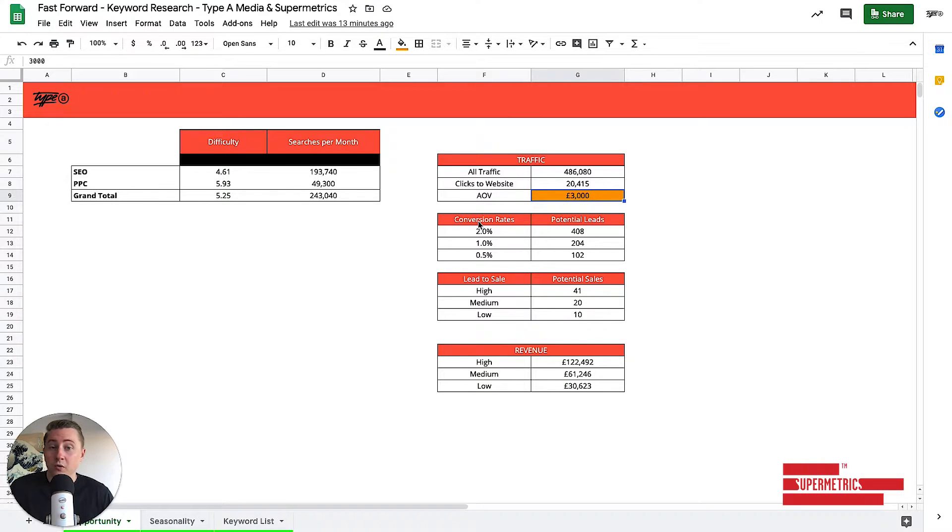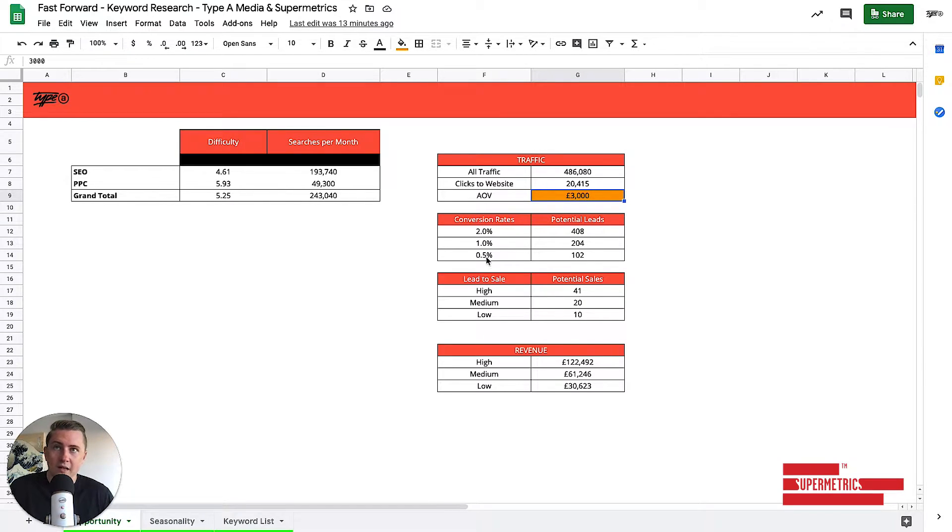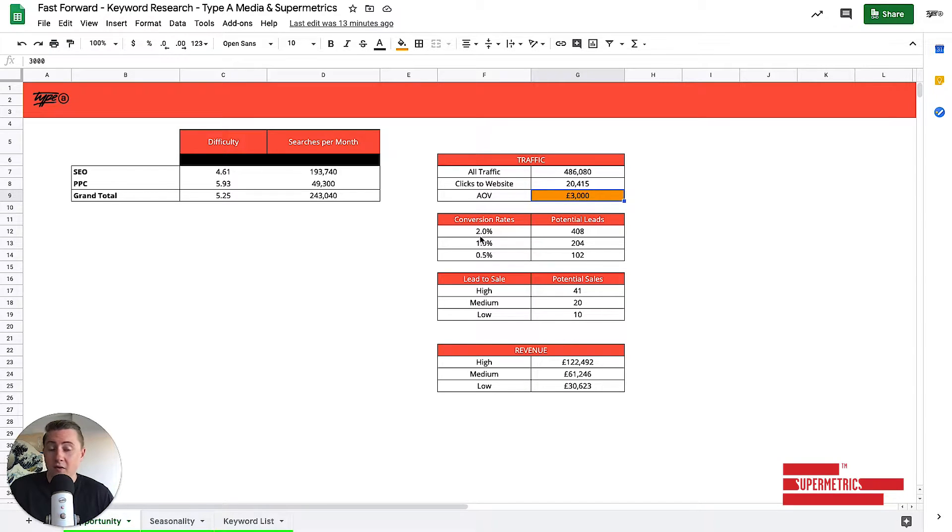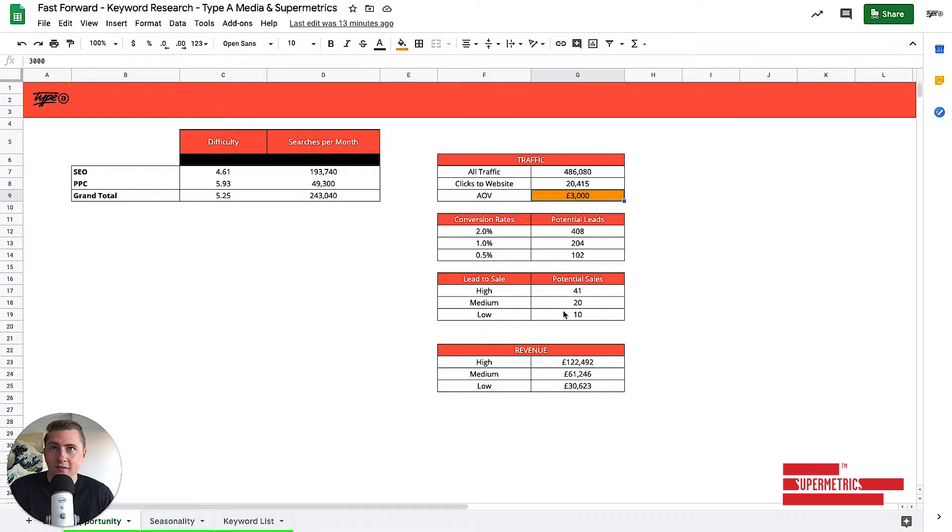This is assuming that we don't really know the client yet, but we want to get the lay of the land of their website and what they may be able to do with SEO. So for example, I'll take a really low conversion rate, like 0.5%, and a really high one, like 2%, and I'll work out the amount of leads they might be able to get if they get 20,000 clicks.